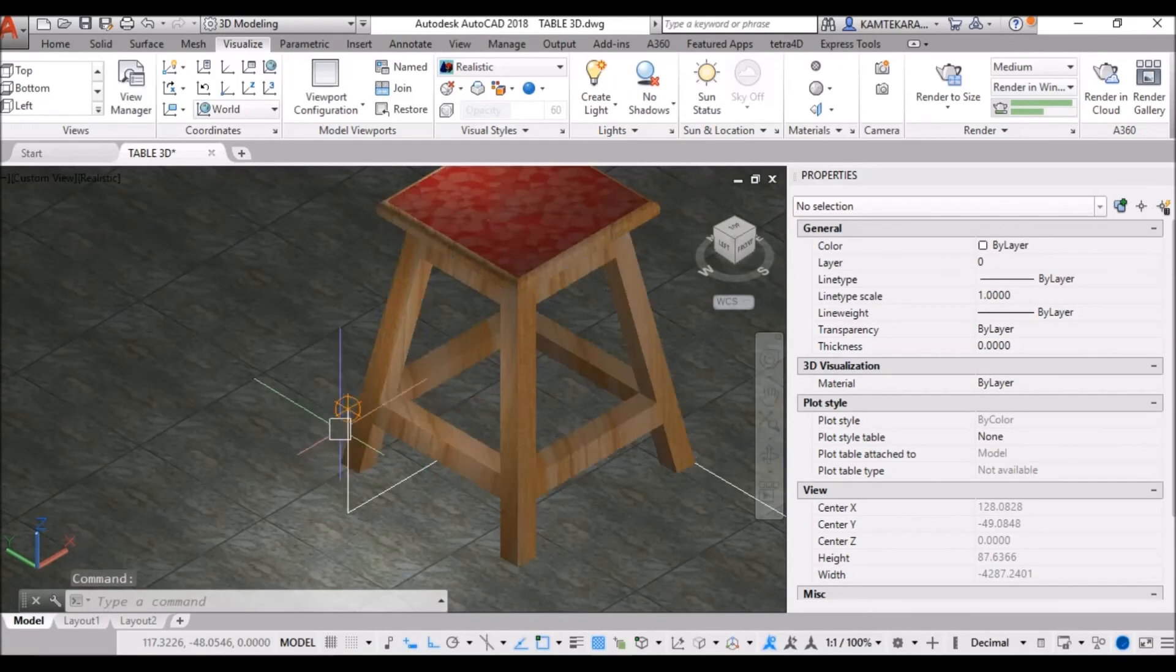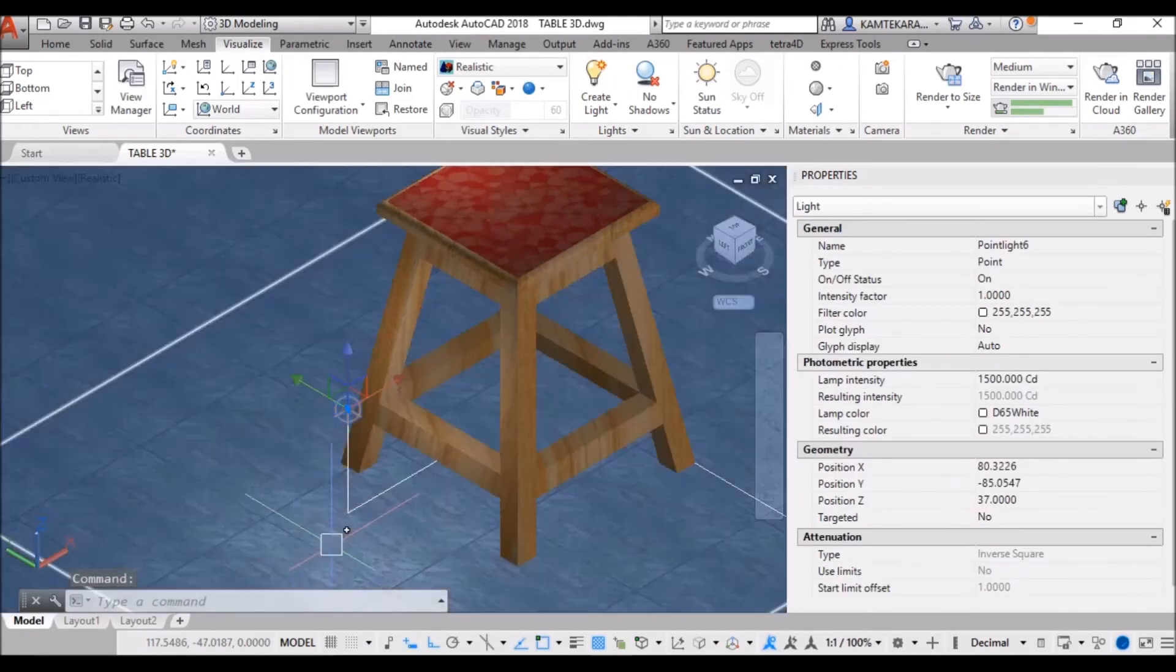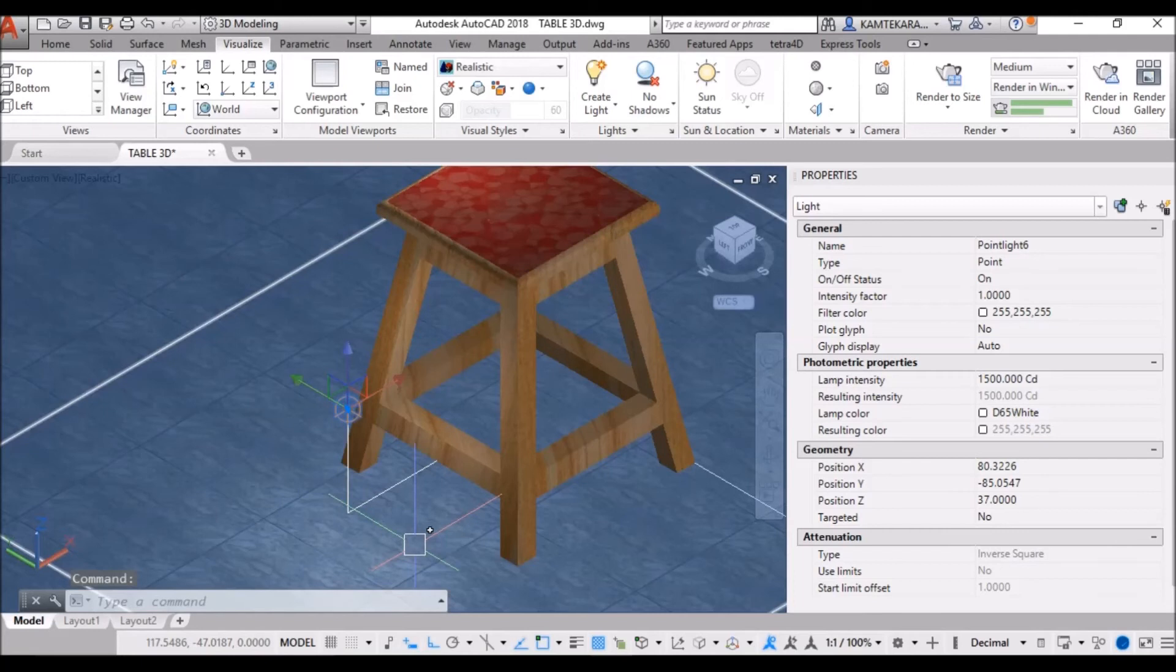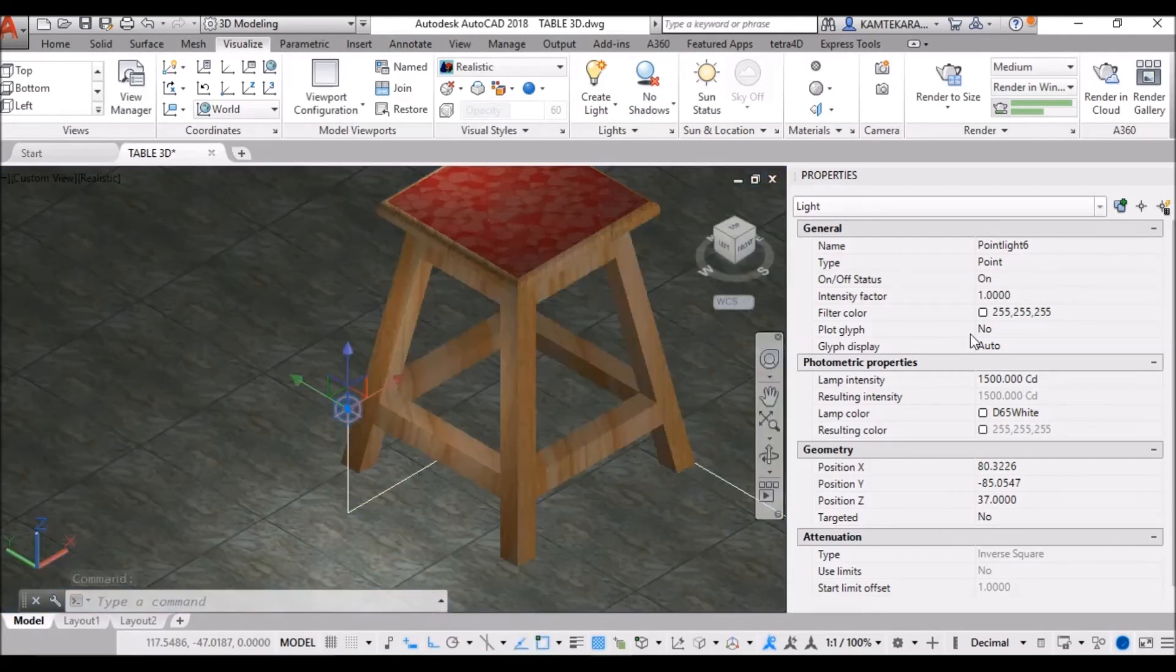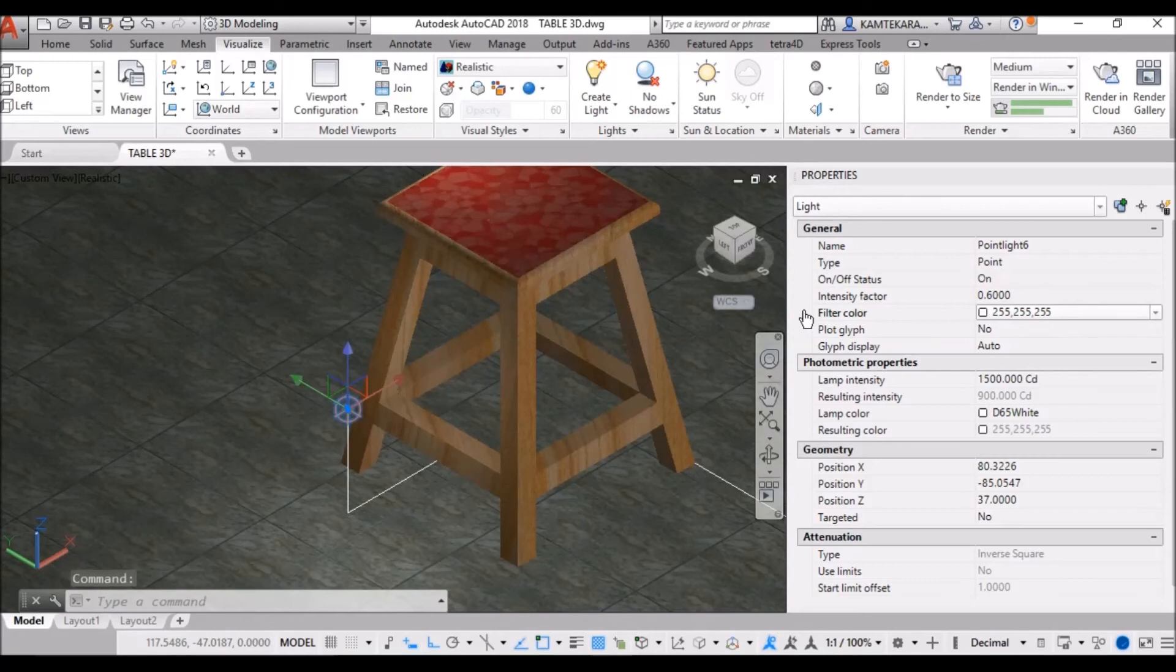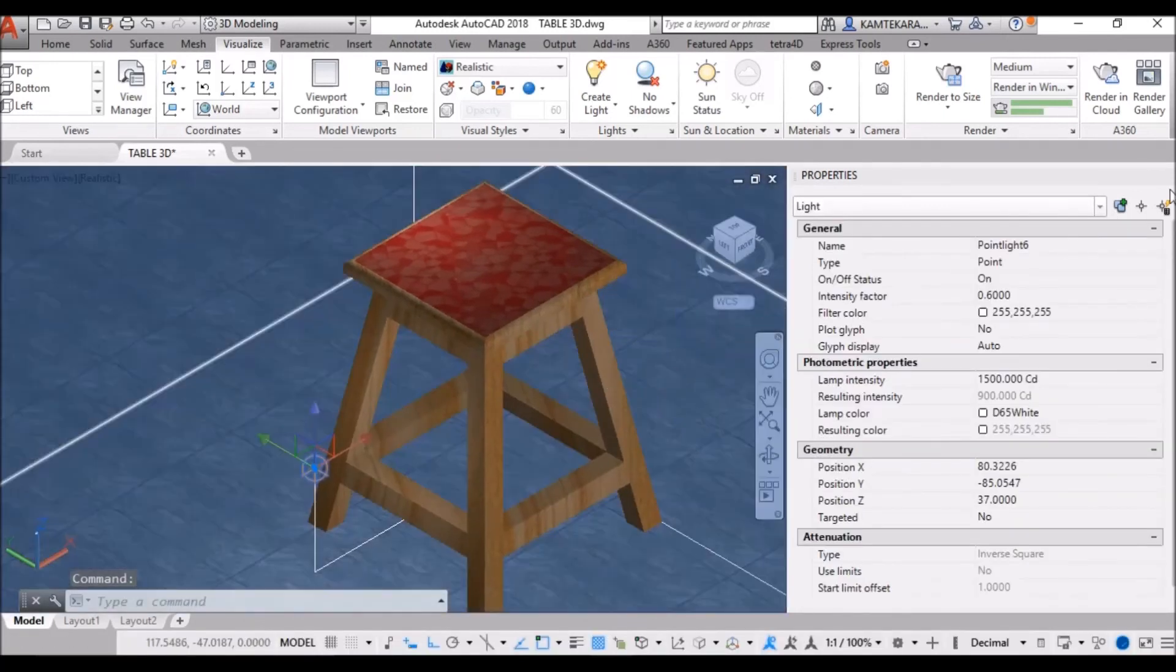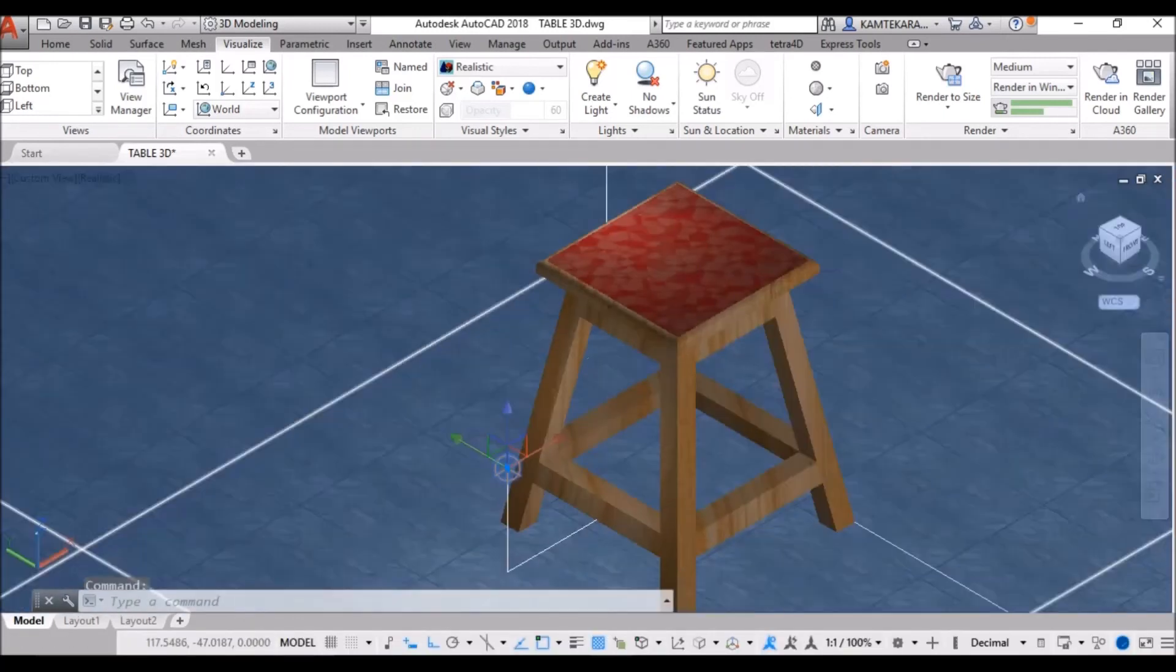Now, here intensity factor is too high. This is a reflect on floor. So, select this and decrease the intensity factor. 0.6. Now, close this properties manager.